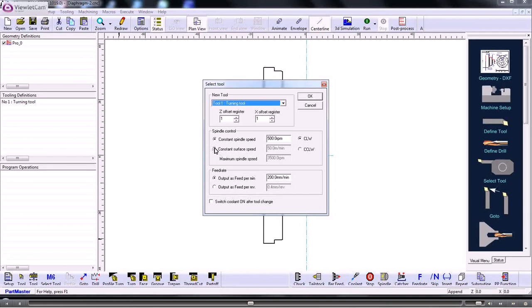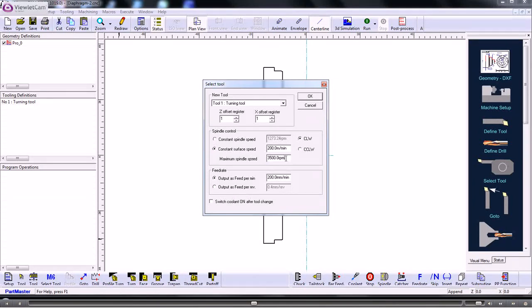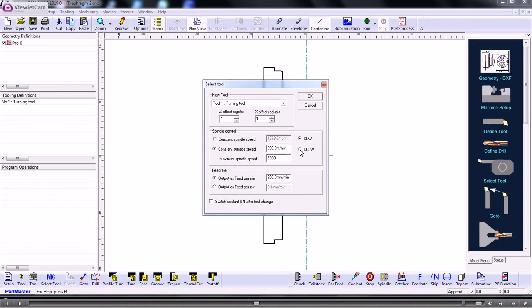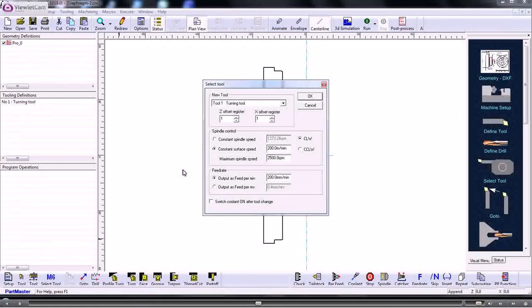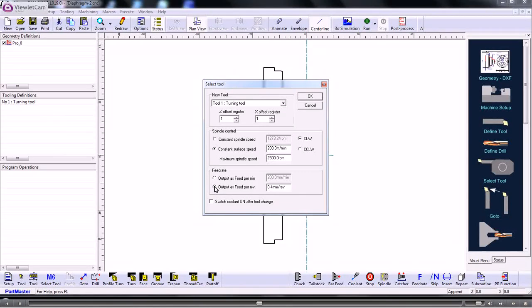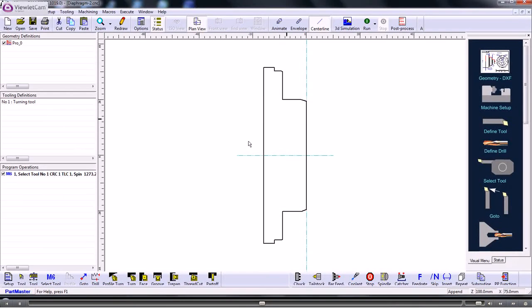Now let's select that tool for use. So this is the tool we're going to use. And we probably want to use constant surface speed. So let's have a speed of 200 metres a minute. The maximum that we want the spindle to run at, whether the spindle is running counter clockwise or clockwise depending on how your tools are mounted. And your feed rate will probably be feed per rev. And if you need to use coolant then you switch it on here. So that has defined the tool and selected the tool.